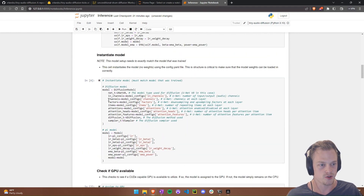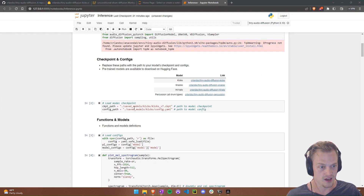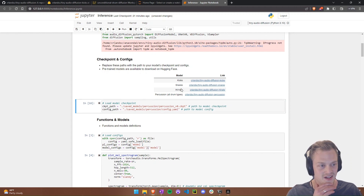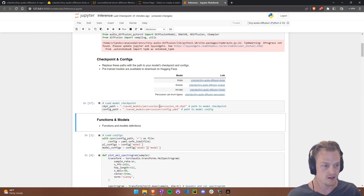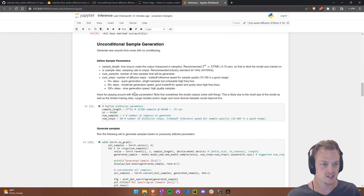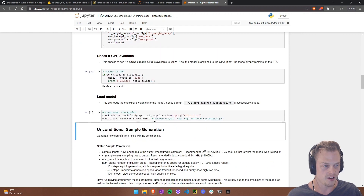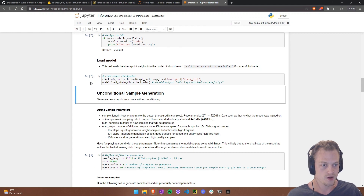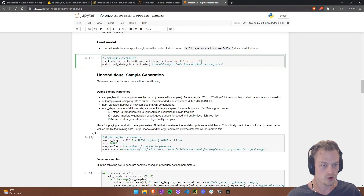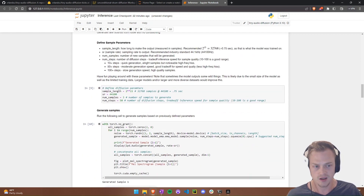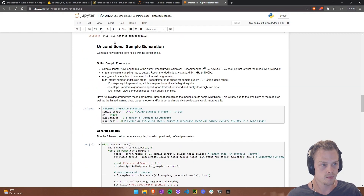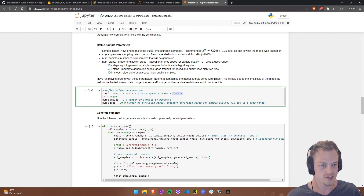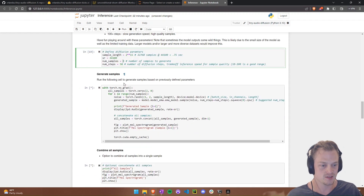Now I want to show the percussion model. There's also a hi-hat and snare model we won't cover today, but feel free to explore those. The percussion model was trained on a variety of drum types, so it's more random with more variability. Load the percussion checkpoint and config paths, run the loading cells — skipping the ones you've already run — and load the new checkpoint weights. It should again say 'All keys matched successfully'.